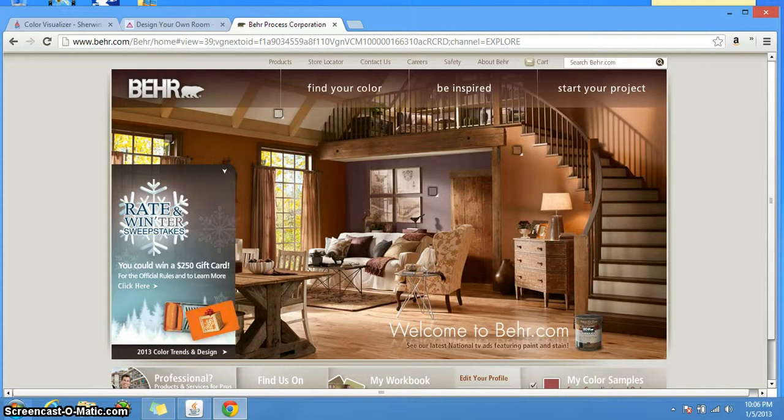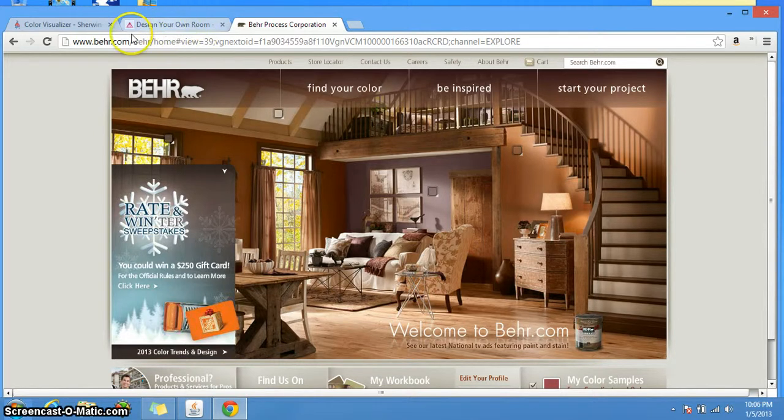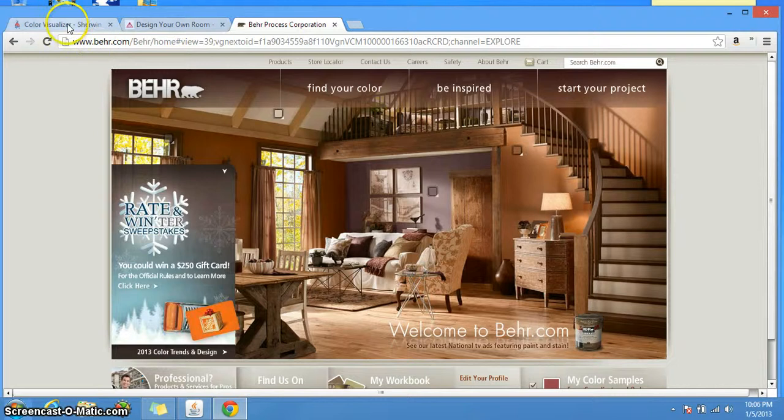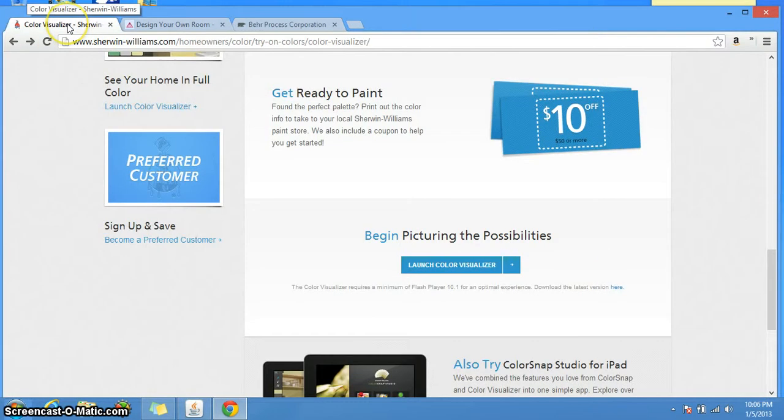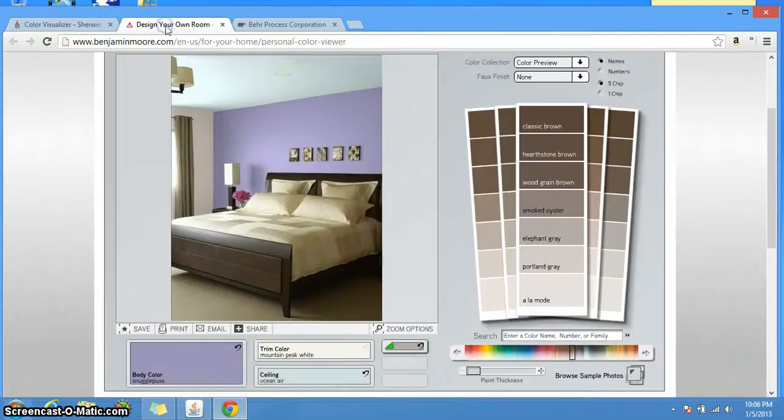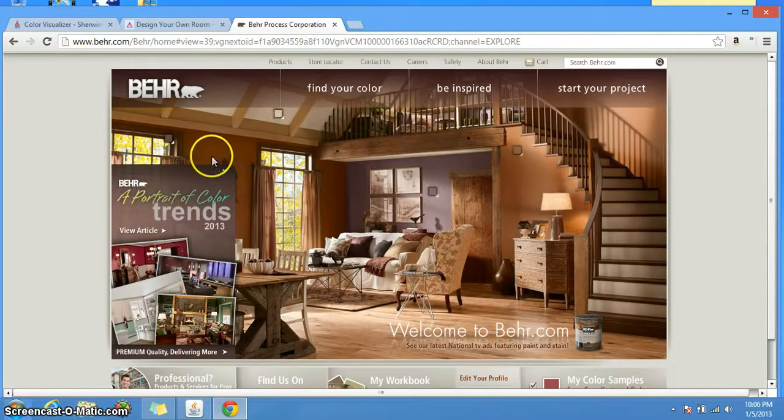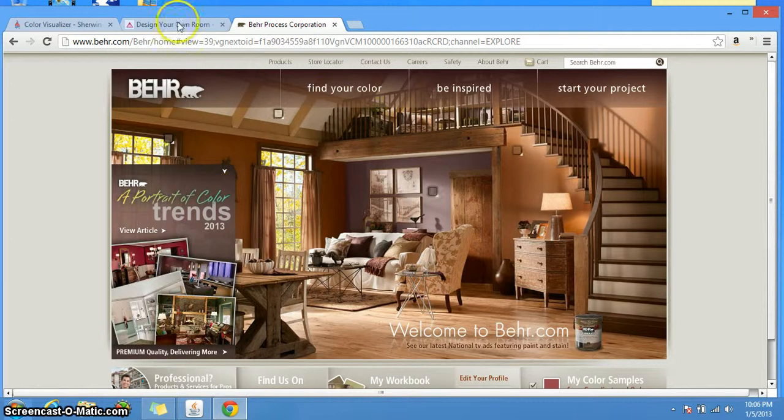Well there is. I'm going to show you three websites for the three most popular brands that you can find locally around any hardware store or paint store: Sherwin Williams, Benjamin Moore, and Behr.com.